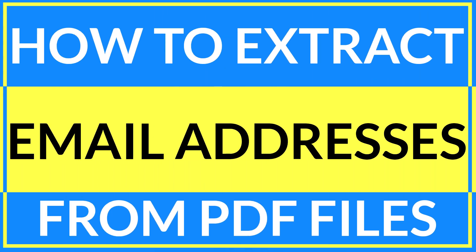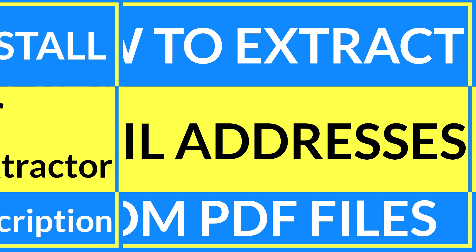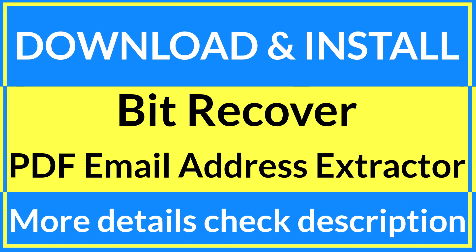Are you interested in extracting email addresses from PDFs? If yes, then download the Bit Recover PDF Email Address Extractor. To know more about the software, watch the complete video.